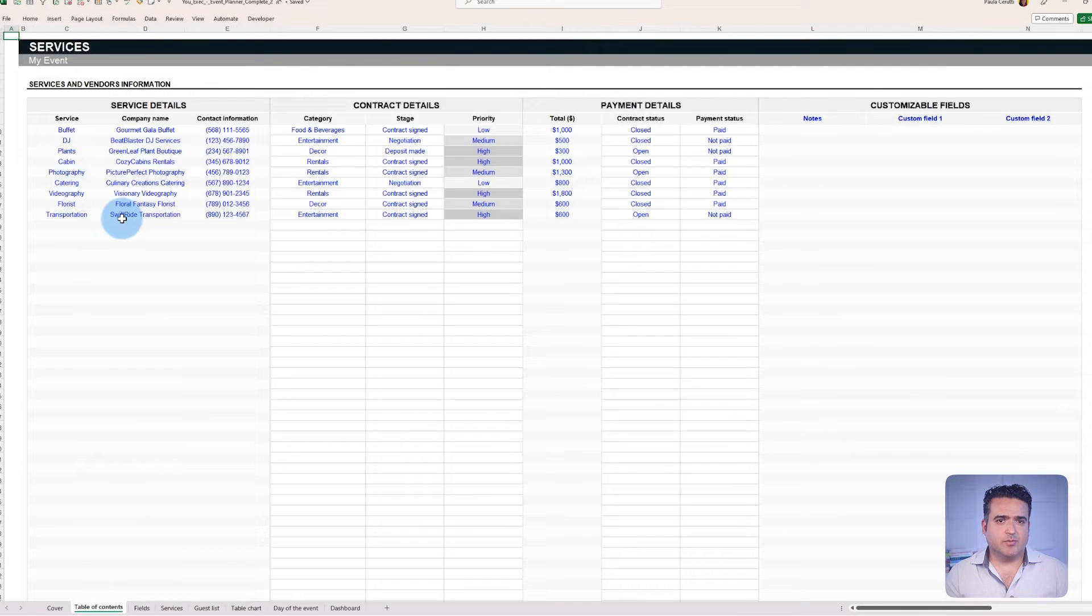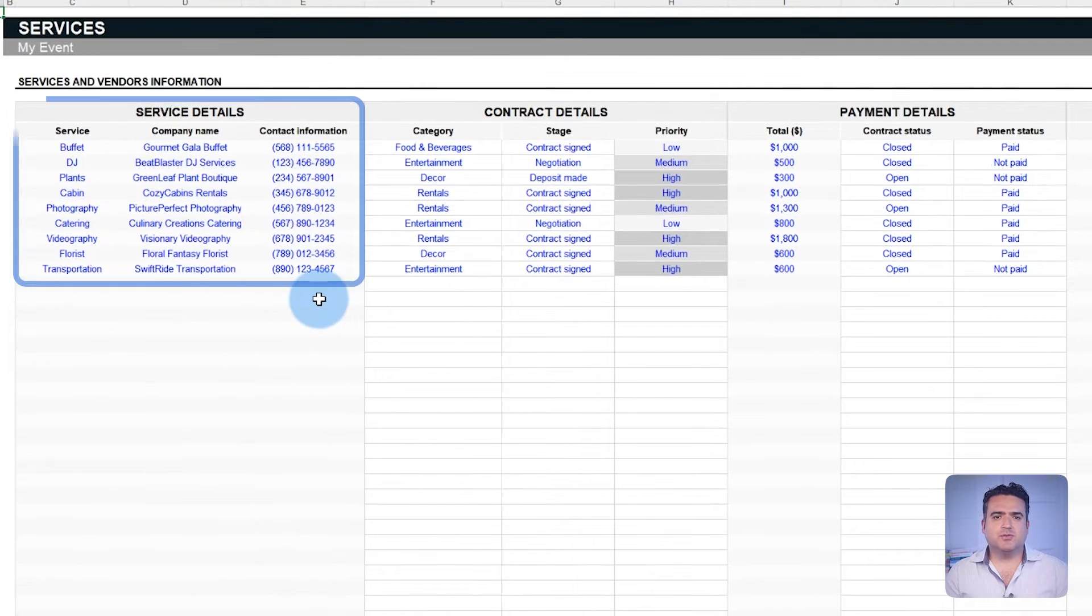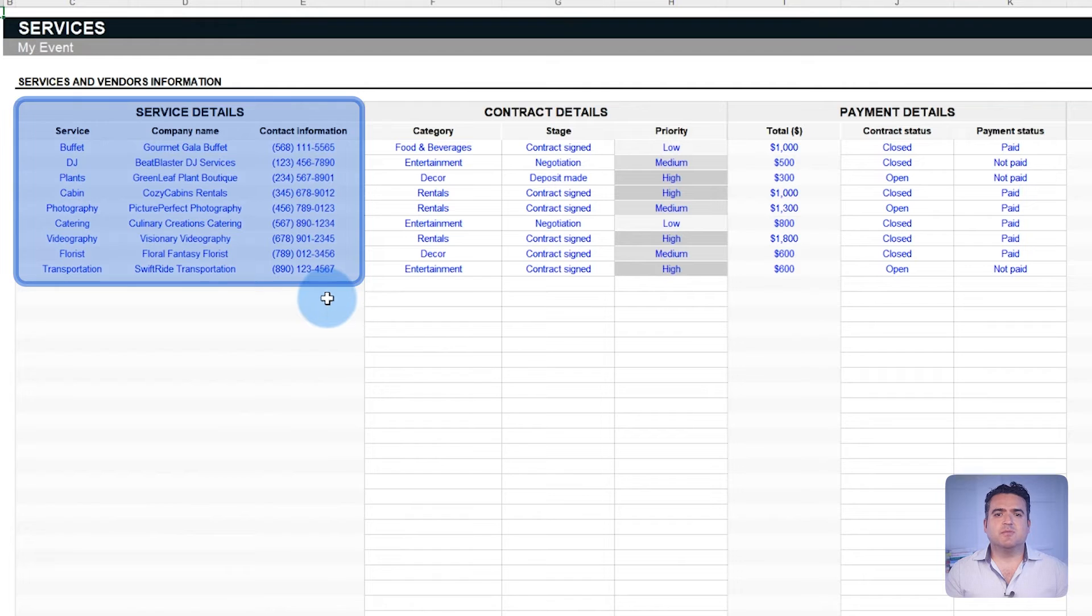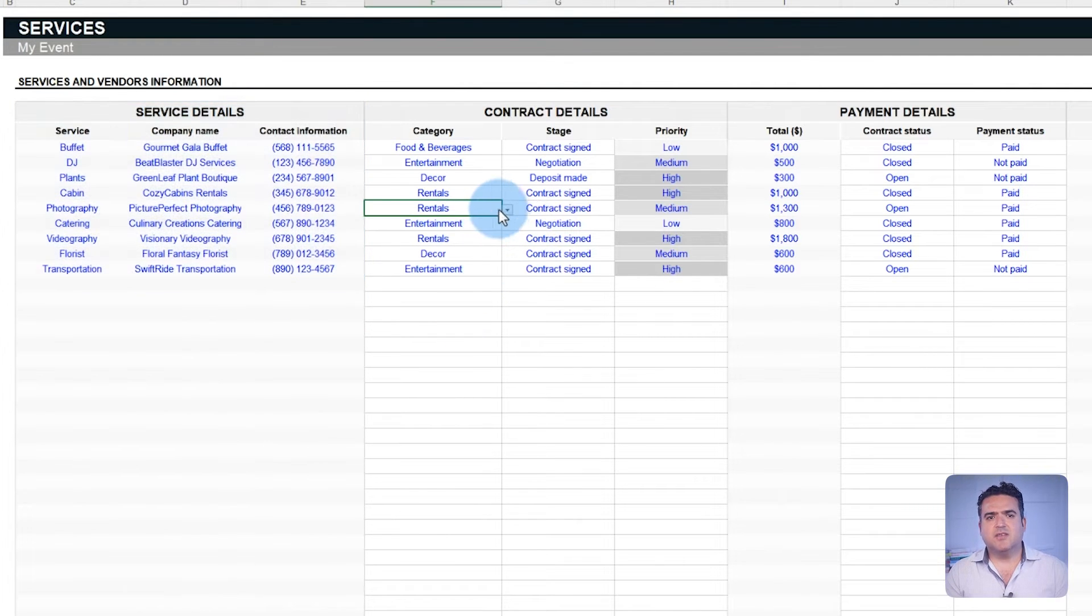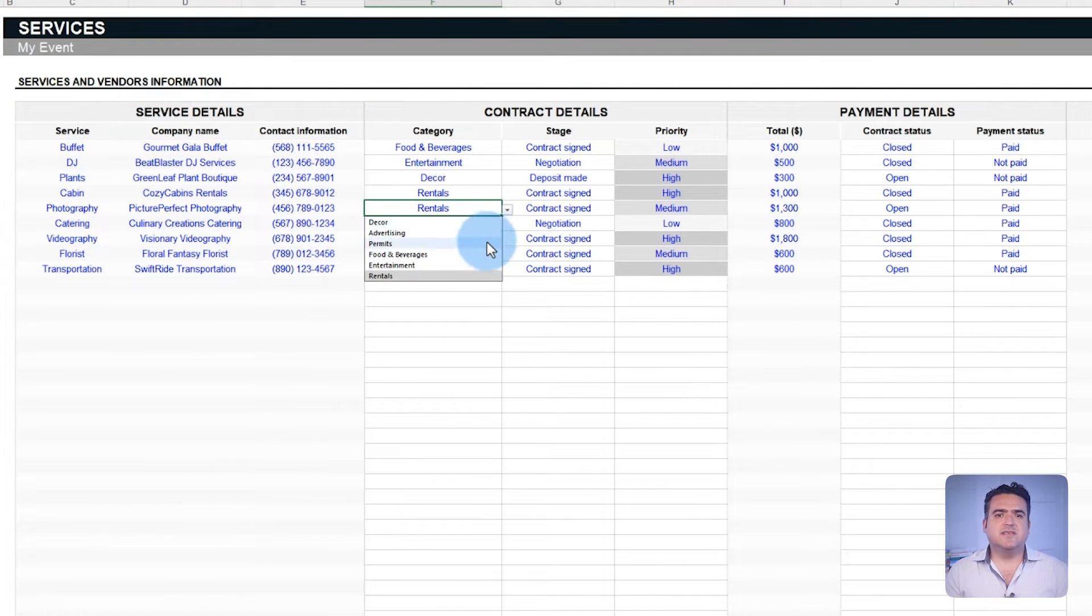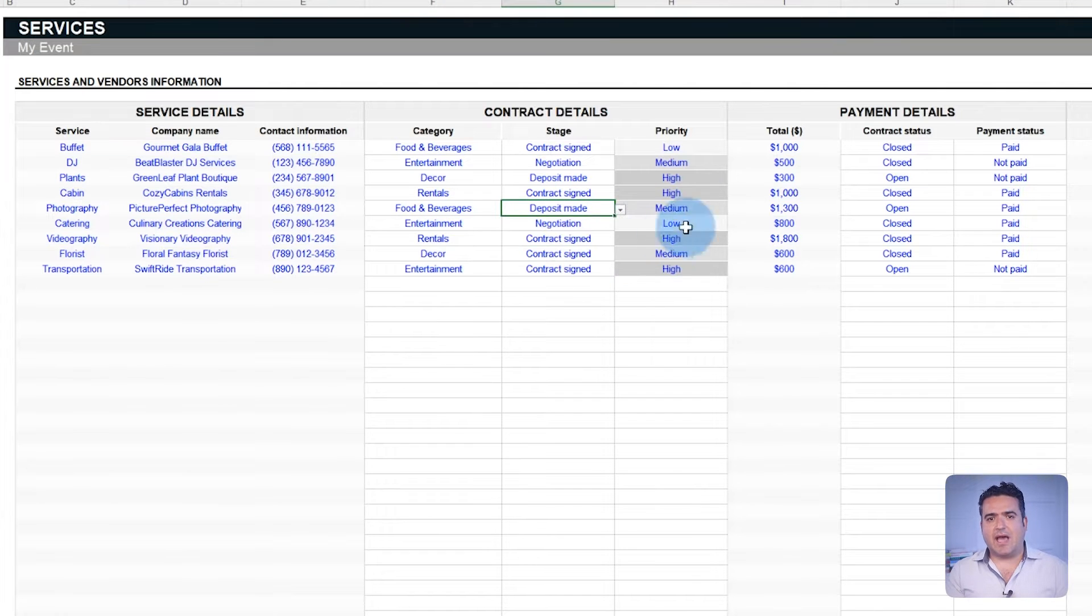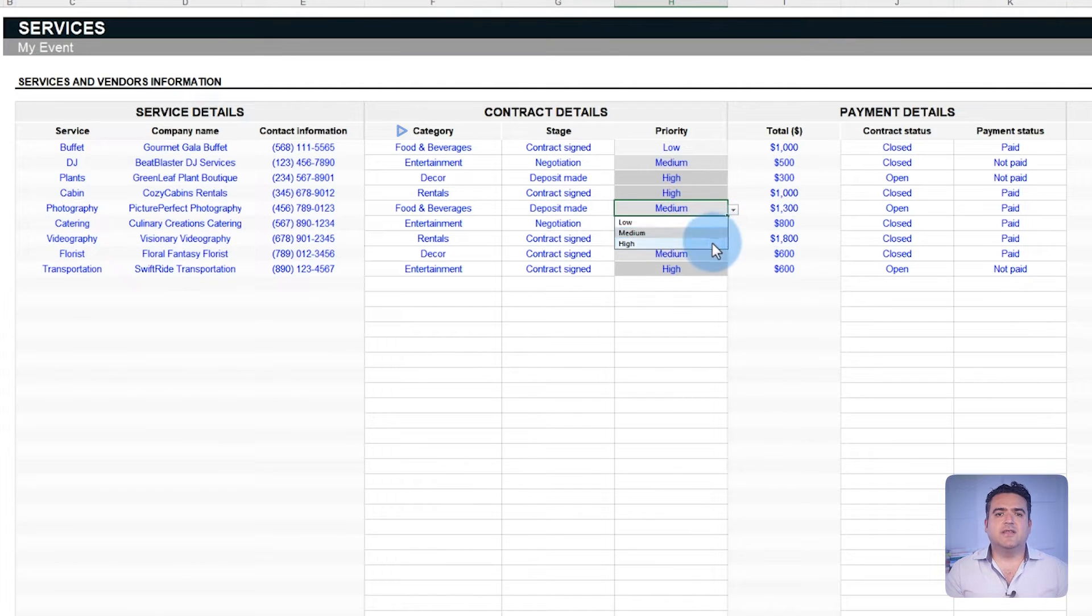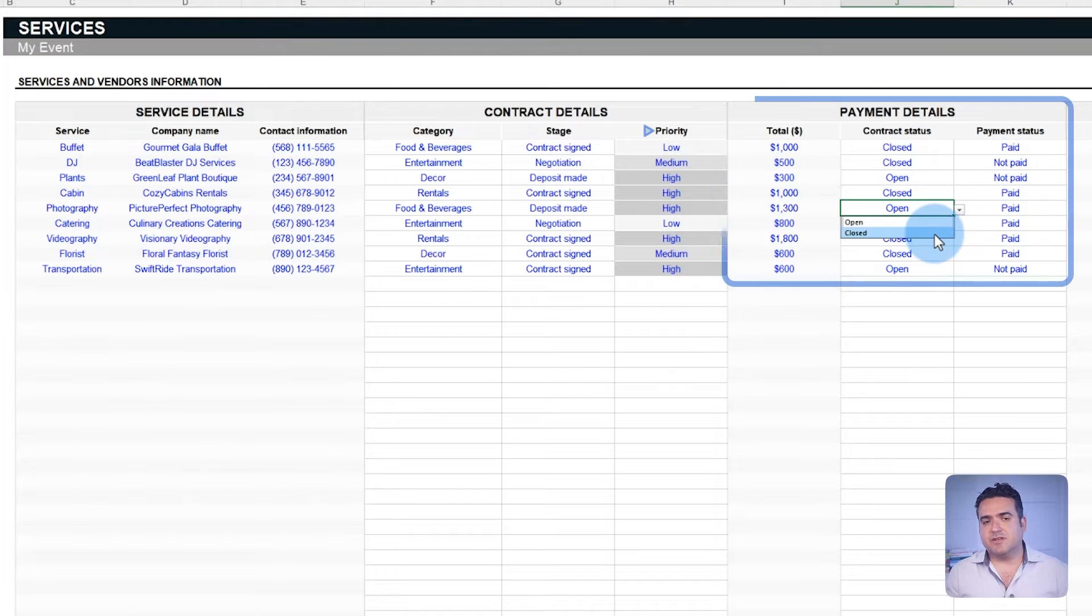In the services table, list all available options to determine the most suitable one for your requirements. Additionally, this table allows the classification of services by category, negotiation stages, priorities, and other criteria.